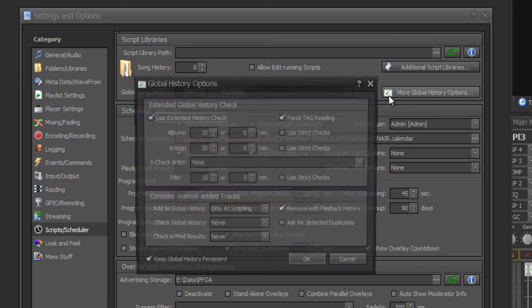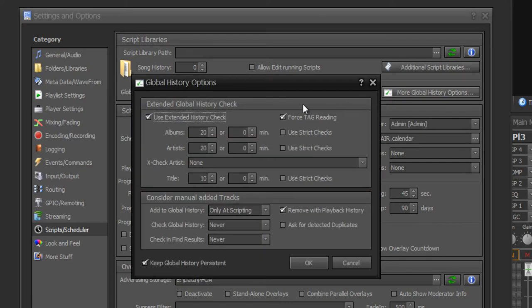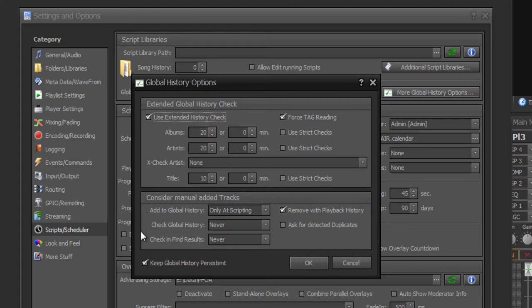You have also more global history options. There you can define minutes, or even albums, artists, or titles which have to be between one song being played until it could be played again. You can also set whether manually added tracks to a playlist should be considered in your global song history.